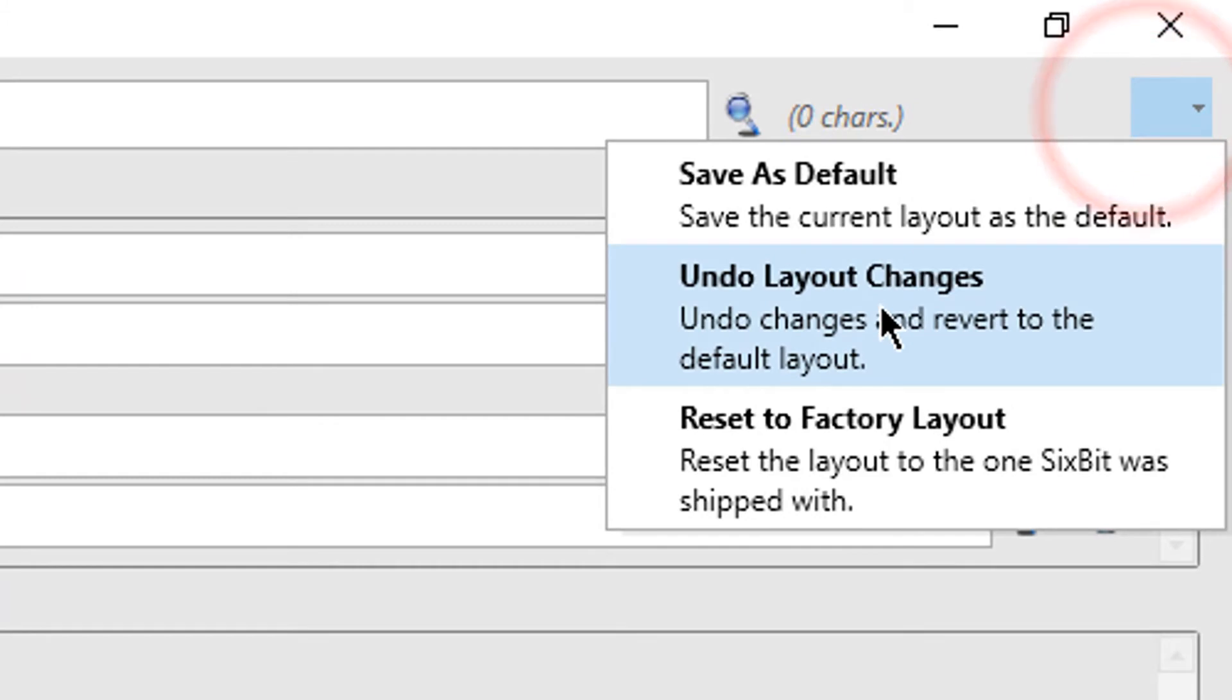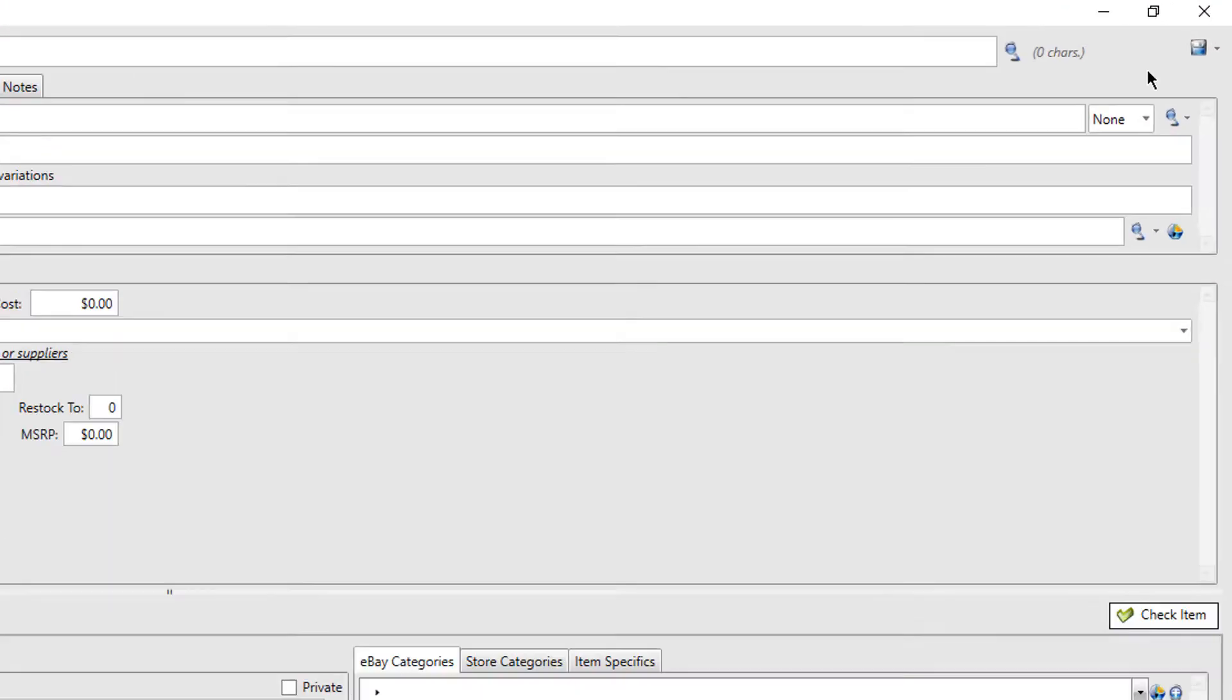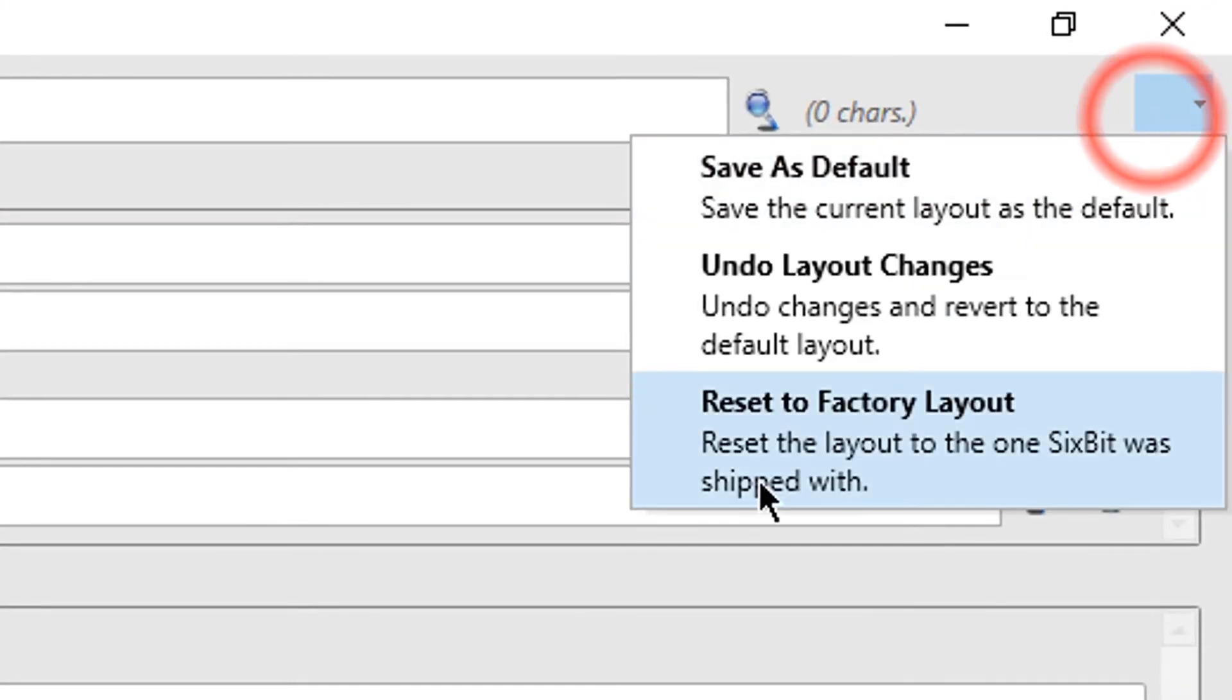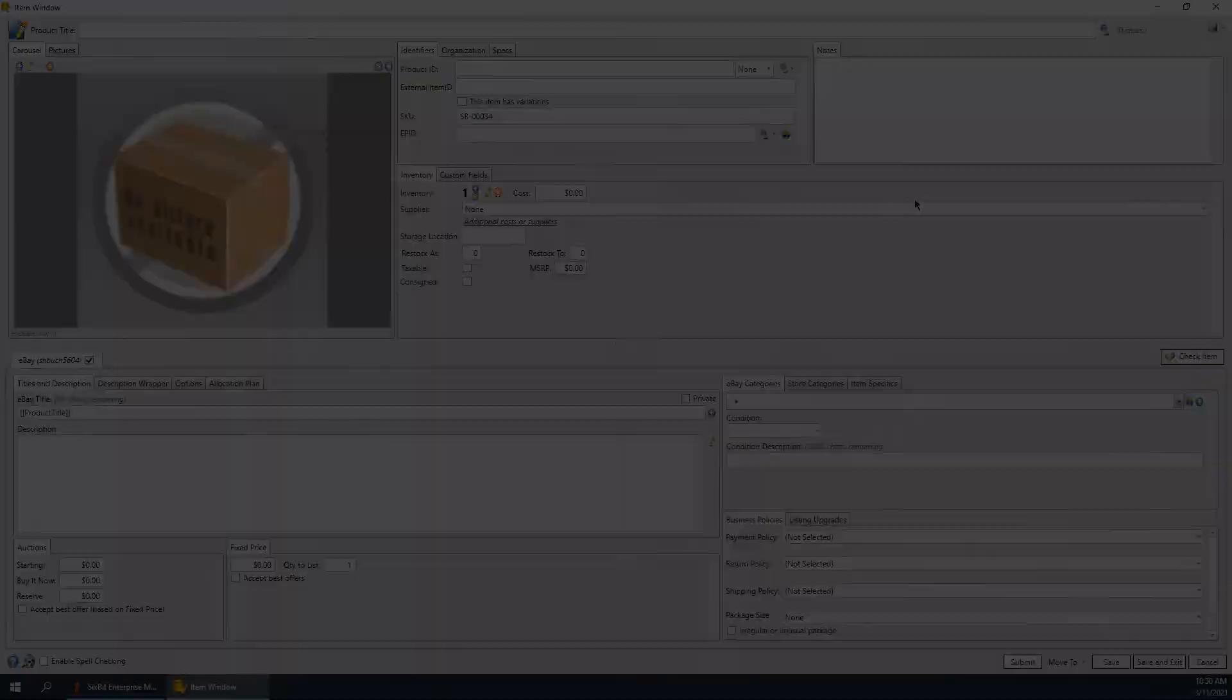Undesired changes can be undone to revert to the last saved layout, or to start over, the layout can be restored to the factory default.